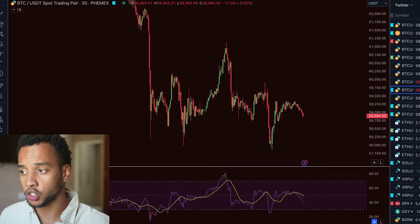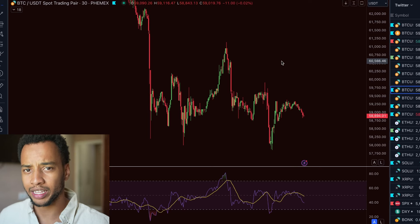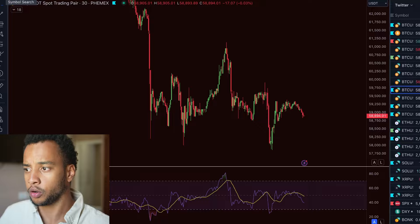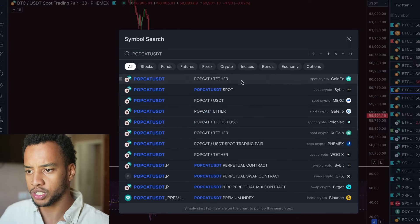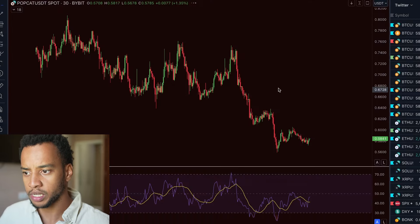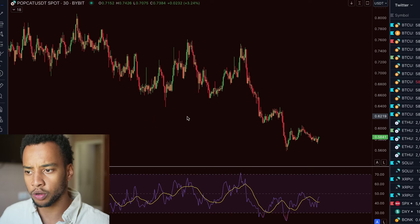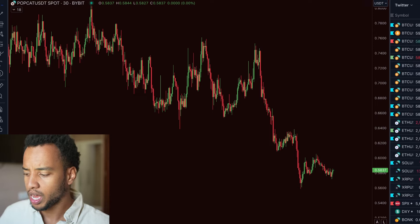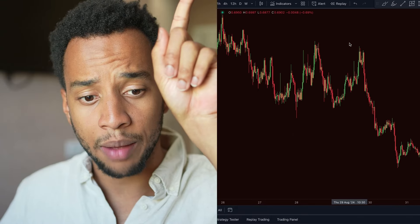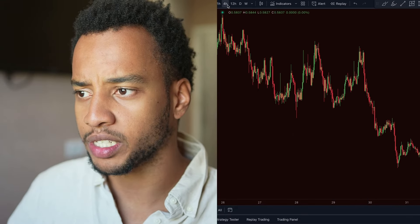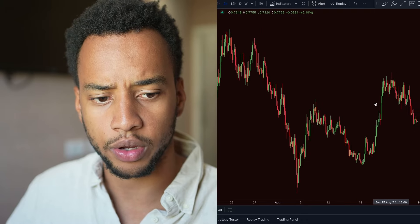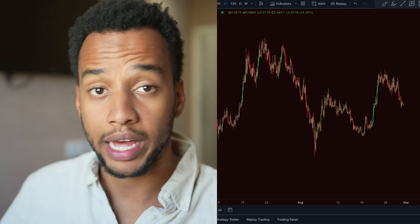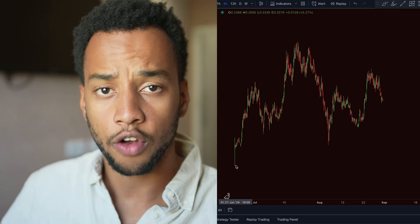This platform is called TradingView — I'll leave a link below, and you can use the free version. Here we type in POPCAT/USDT and find the Bybit pair. This is just to show the price action — how the price has done over a set time frame. We press the four-hour option, meaning every single candle now represents a four-hour period of time.